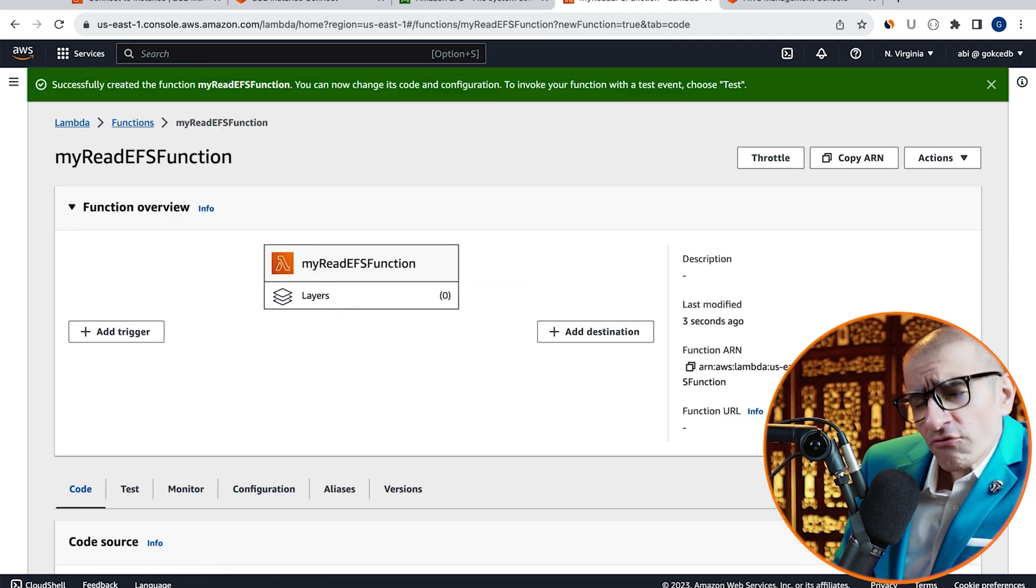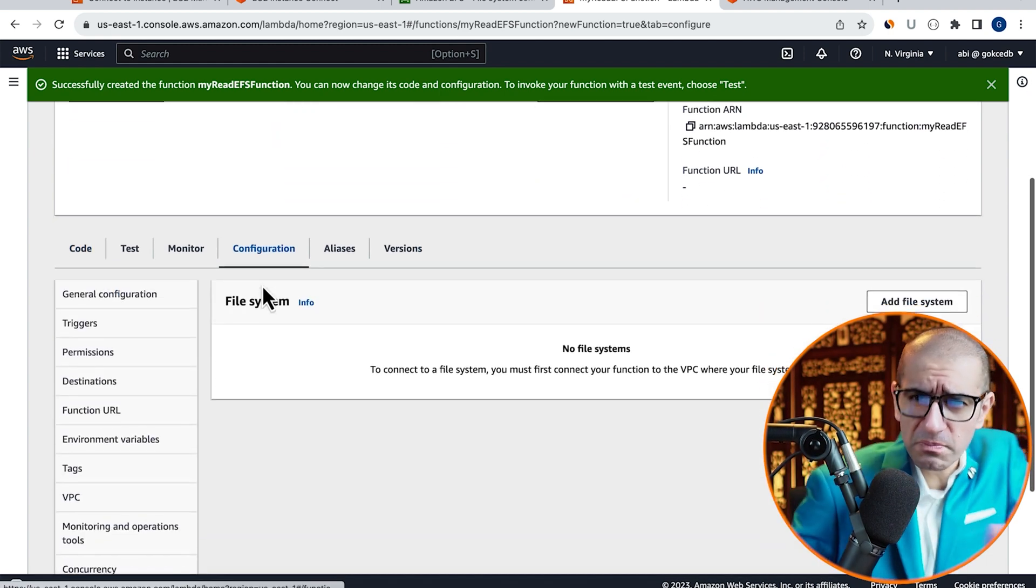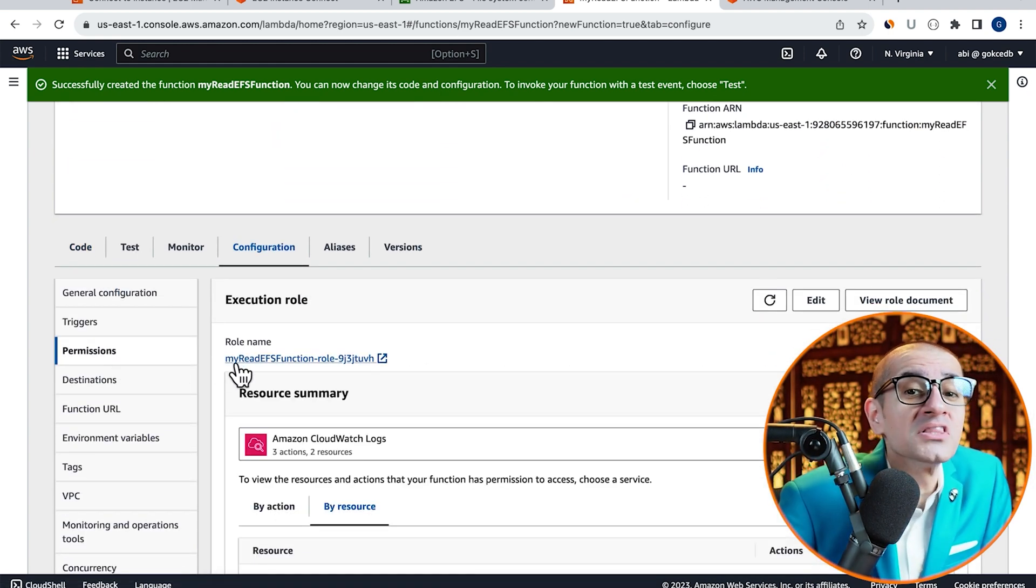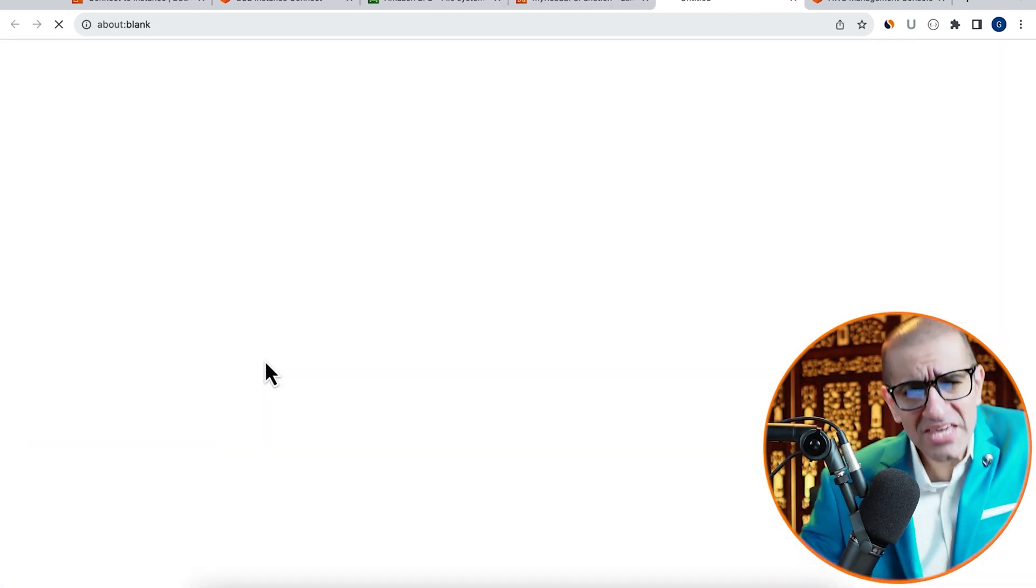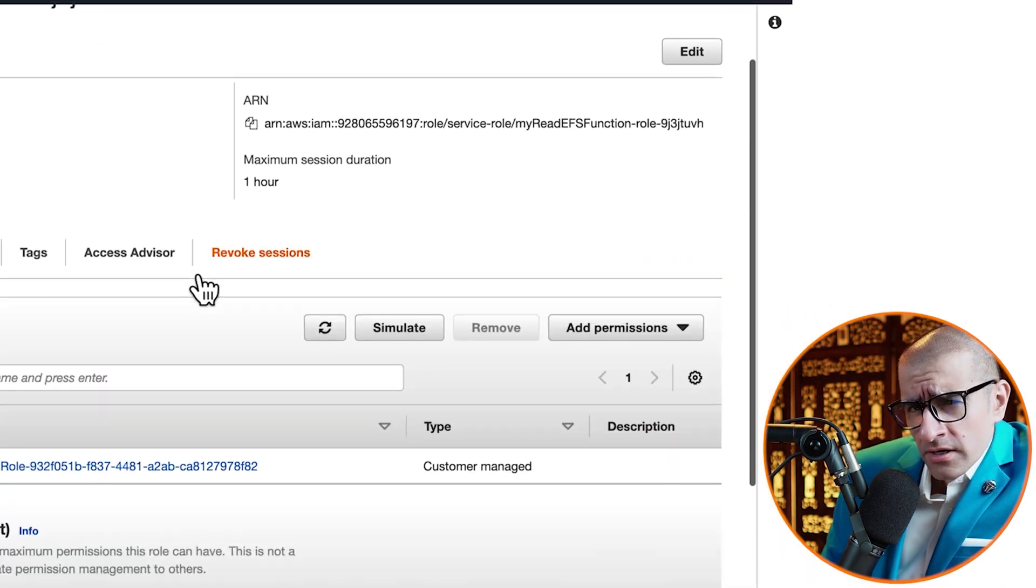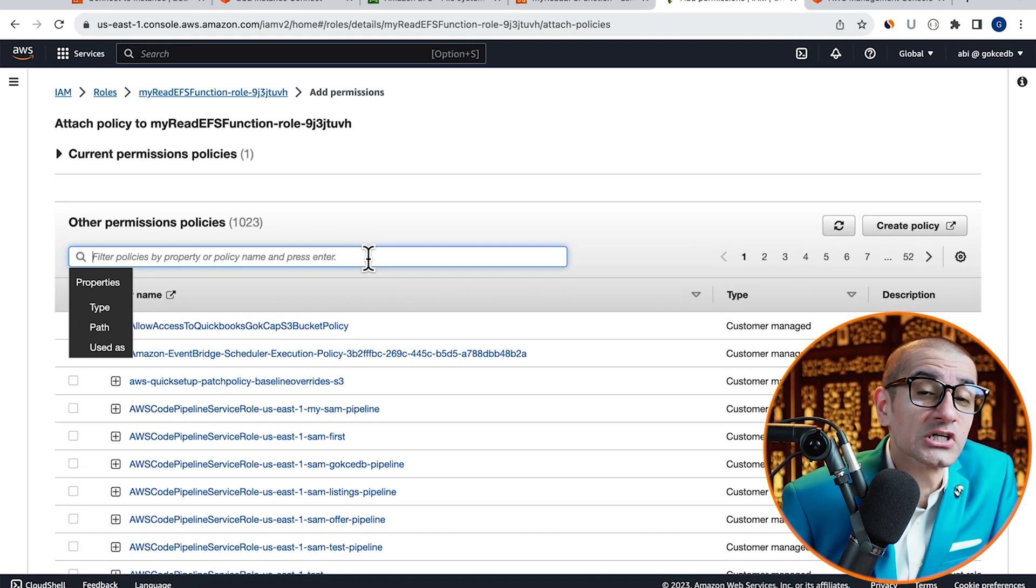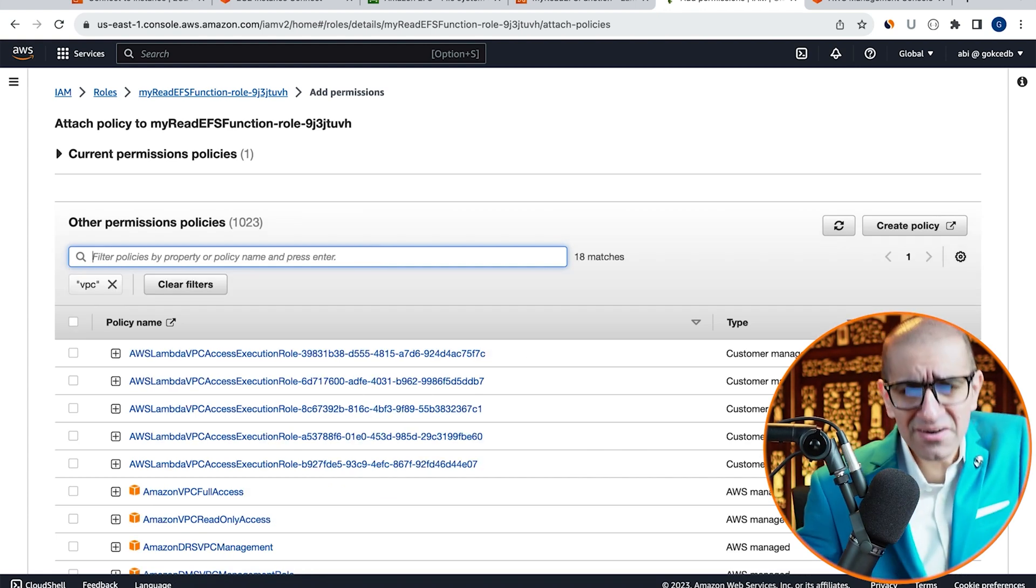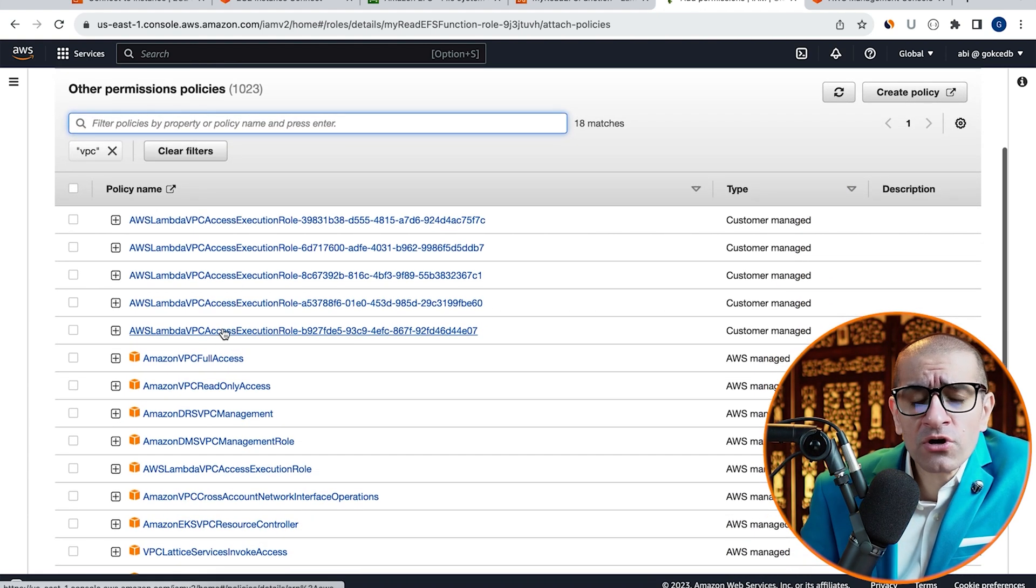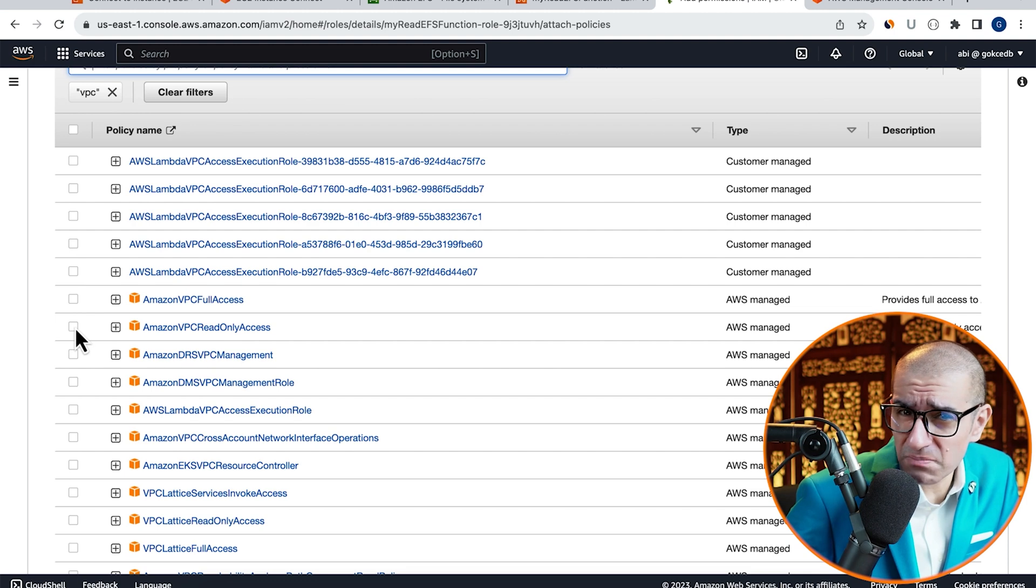Navigate to the Configuration tab, choose Permissions, then click on the Execution role. From the Add Permissions dropdown, click on Attach Policies, then search for VPC. Here, I'm going to select Amazon VPC Read-Only Access Policy.